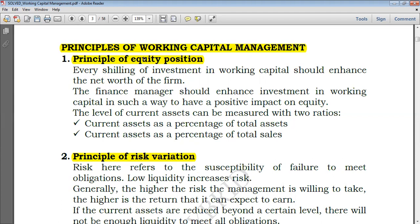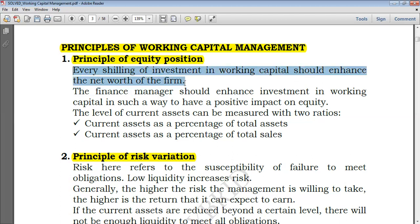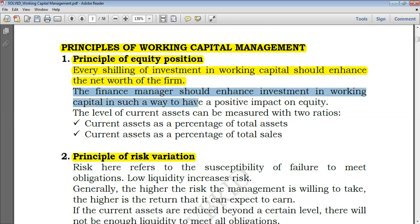Equity equals assets minus liabilities, and equity is what is owned by the shareholders of the company. So every unit of currency in working capital should enhance the net worth of the firm. If you invest some working capital but it's not going to enhance the equity of the company, it will just be excess working capital of no need to the company. The finance manager should enhance investment in working capital in such a way as to have a positive impact on equity.